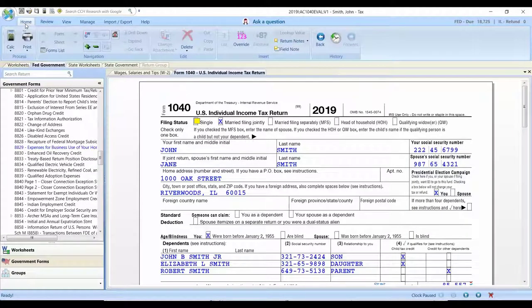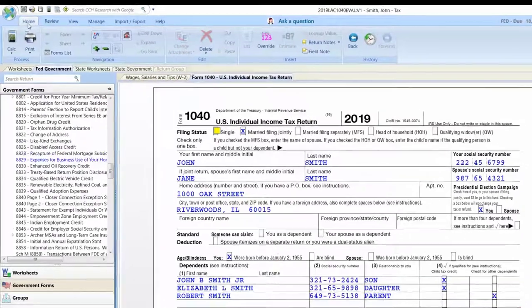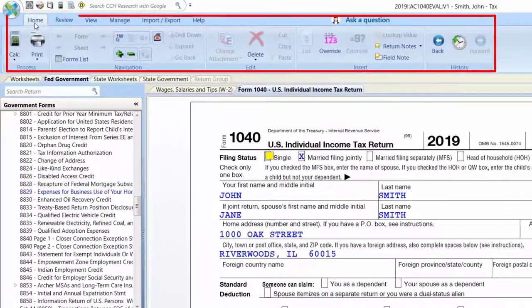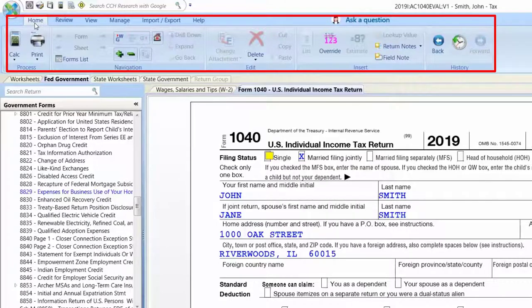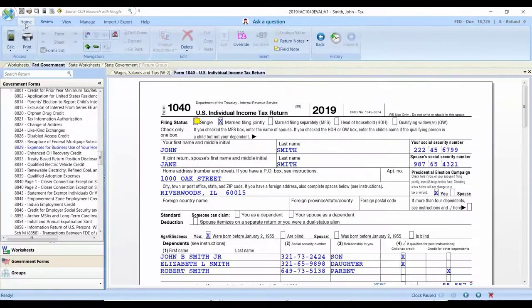Navigating the CCH Access Tax solution is also very similar to what you are already doing today with ProSystemFX Tax. The home ribbon in CCH Access Tax provides all of those basic navigation features at your fingertips when you need them and where you need them.